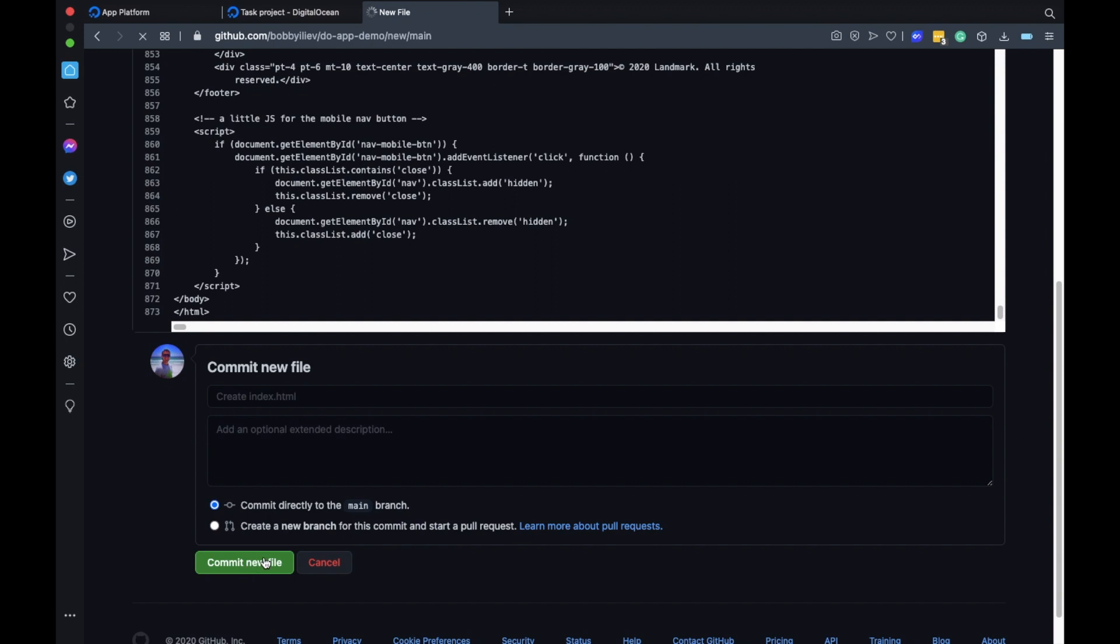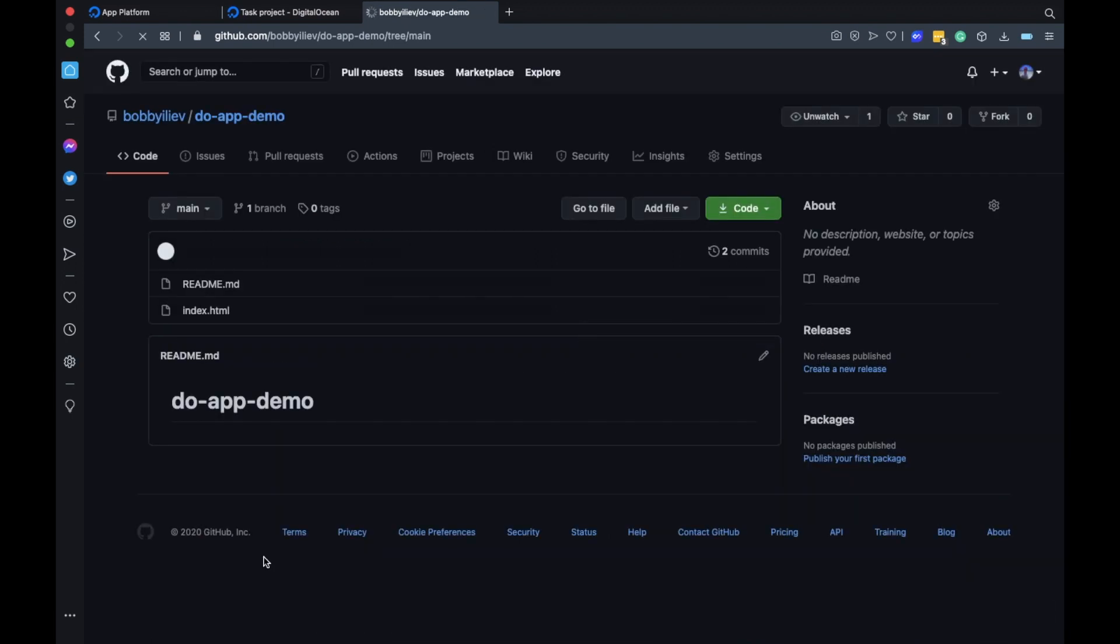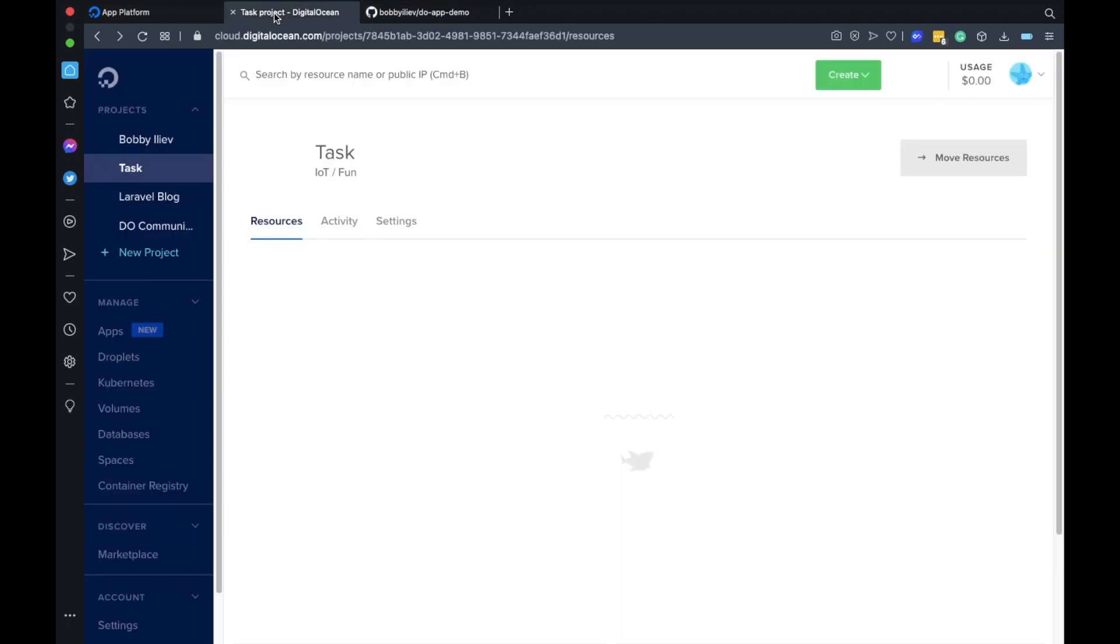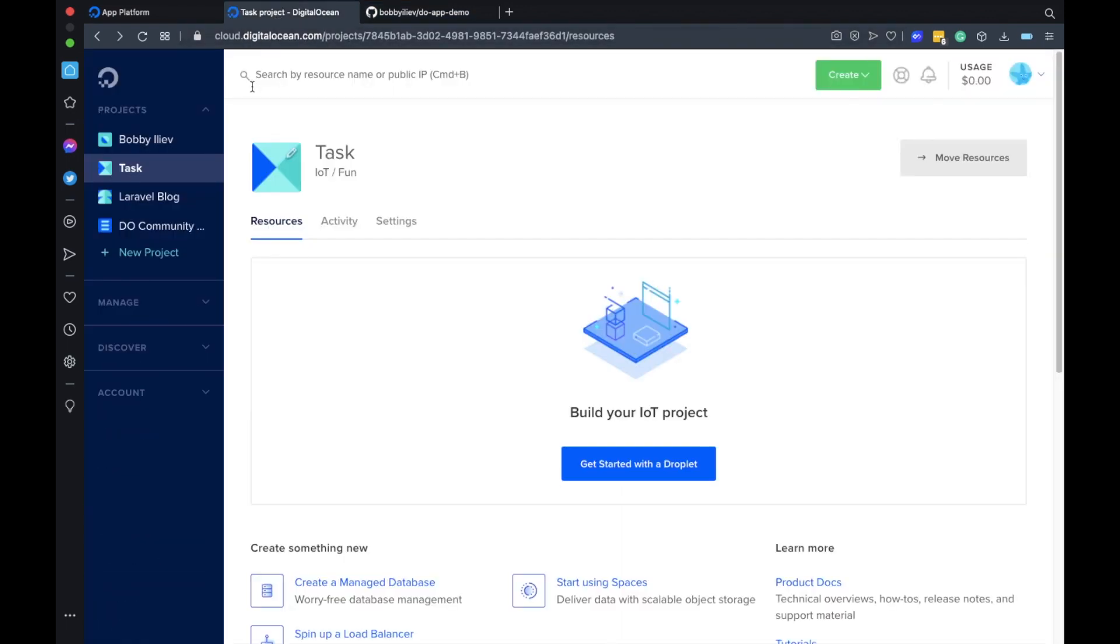Okay with that we have our static website ready. Of course if you have your website ready then make sure to push it to GitHub and use it instead of creating a new repository from scratch. I'm doing this just as a demo.